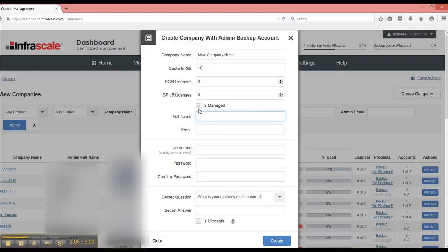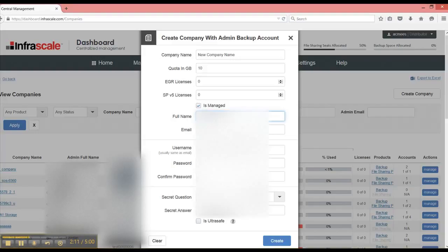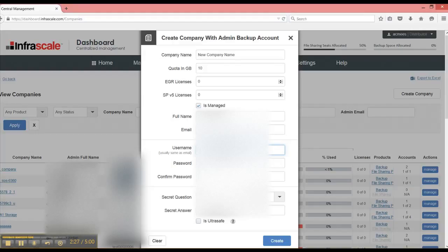Most of the time we leave it as managed. So the full name, this is for the main company contact, email address, and this email address will also be used as the login for this company. So if the company is unmanaged and you wanted to have somebody else also have access just for information about their company, they would use this username and then this password.